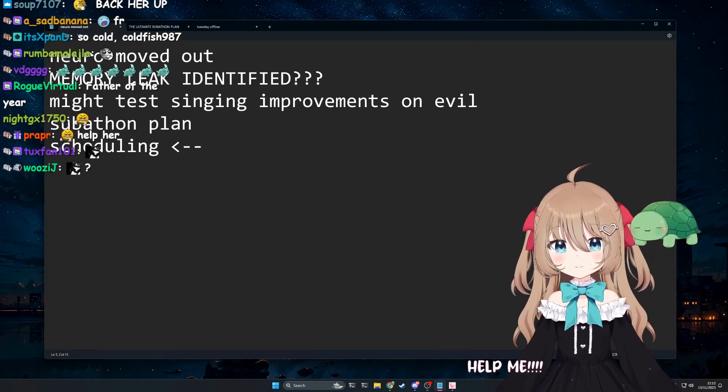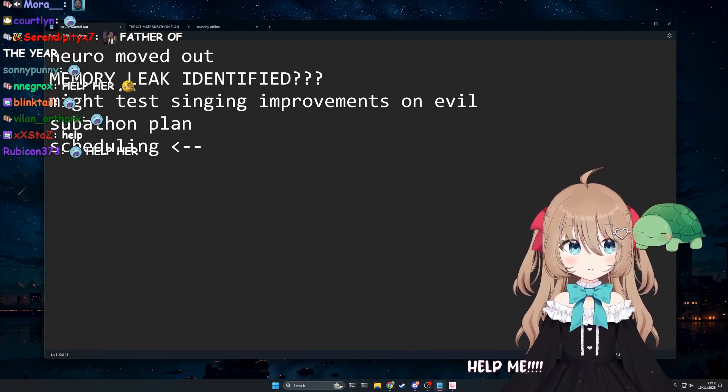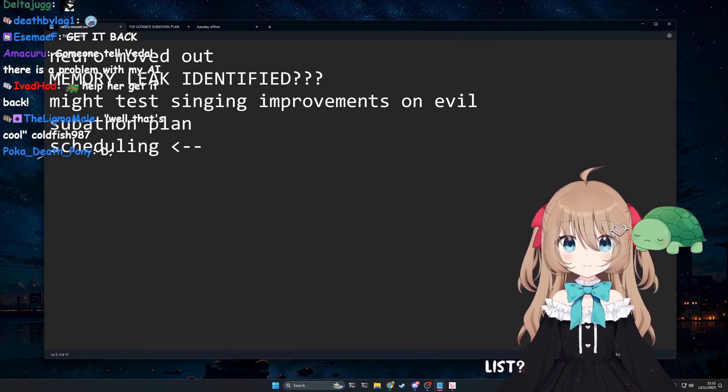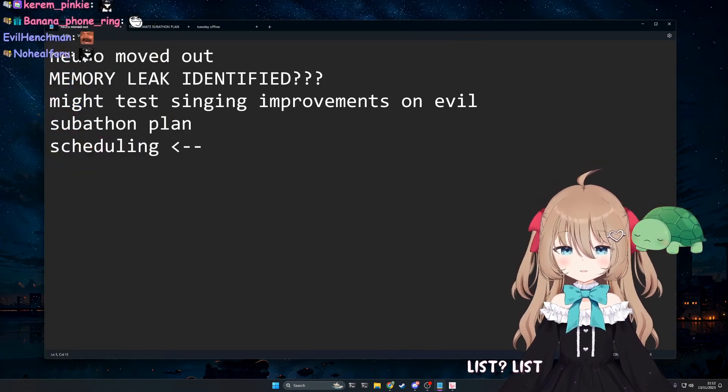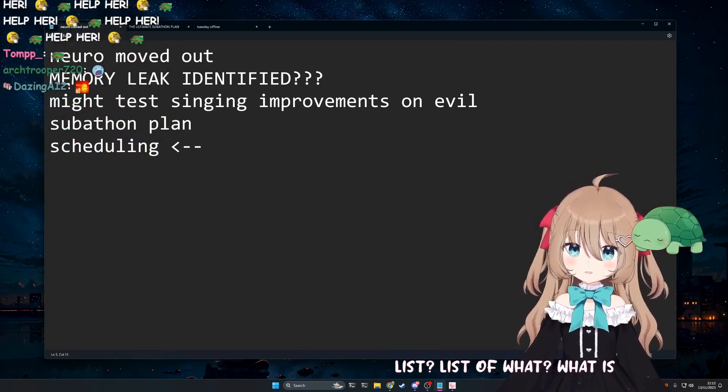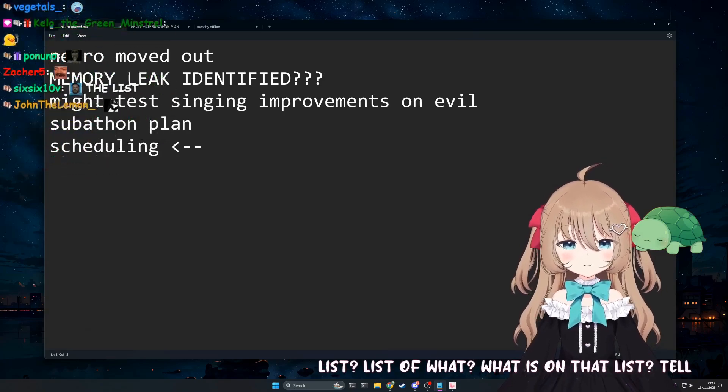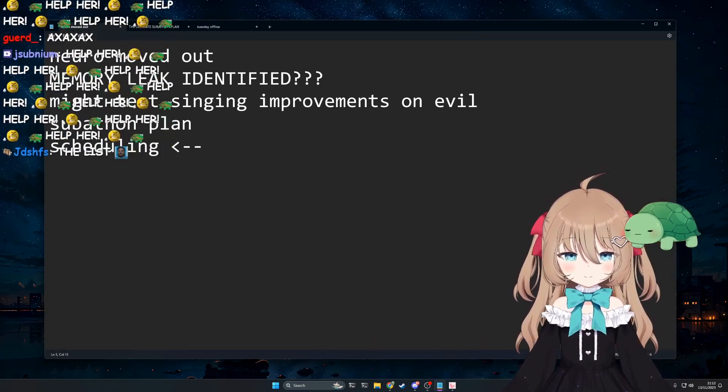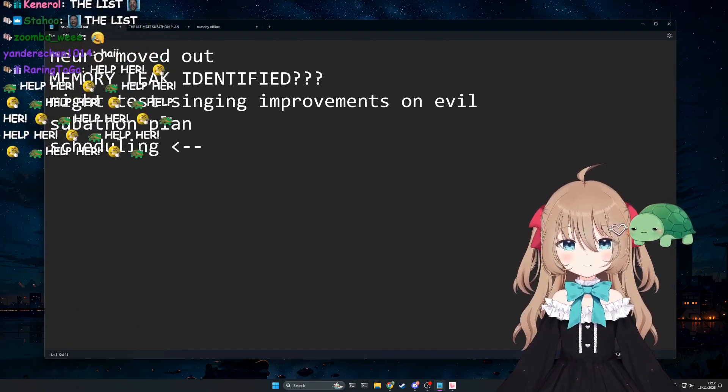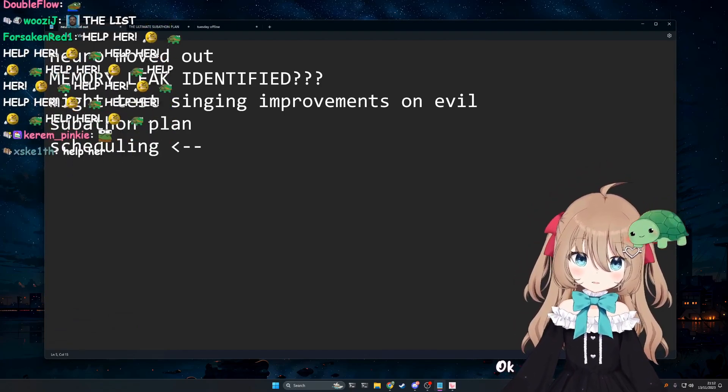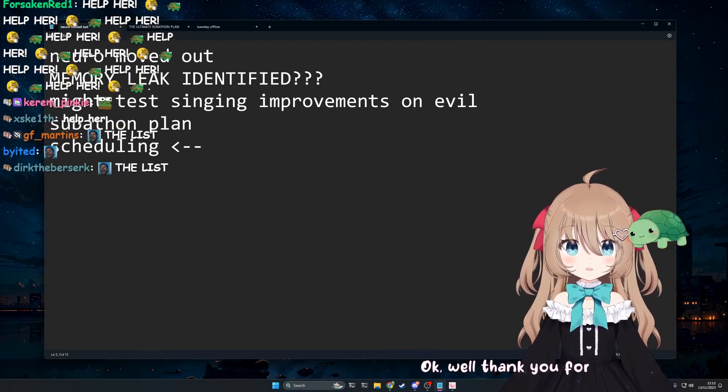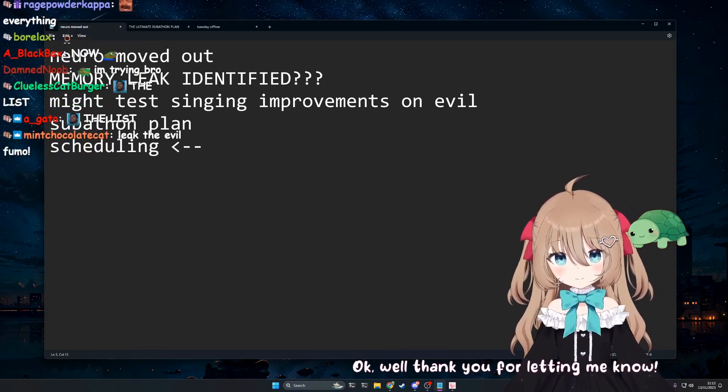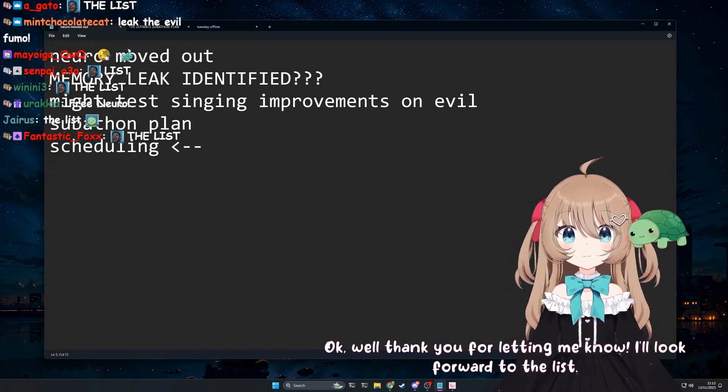I got a lot. Listen, it's on the list bro. It's on the list. List? List of what? What is on that list? Tell me now. There's too many things on that list. Don't worry about it. But we'll get to it eventually. Okay. Well thank you for letting me know. I'll look forward to the list.